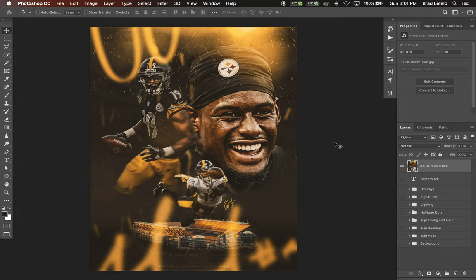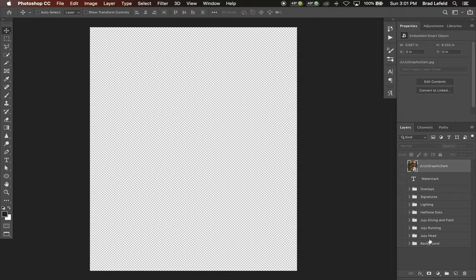Hey everyone, Bradley Jack Design here with another design breakdown. This time it's JuJu Smith-Schuster's turn. This is a JuJu Smith-Schuster graphic I made — there's a yellow version but the files are pretty much the same, just some coloring is different. I'm going to break down this one, which you guys seem to prefer over the yellow one anyway.